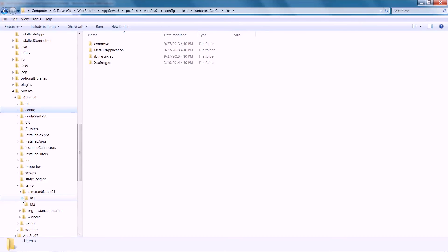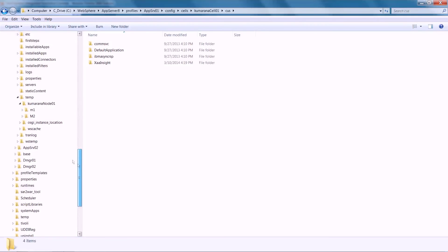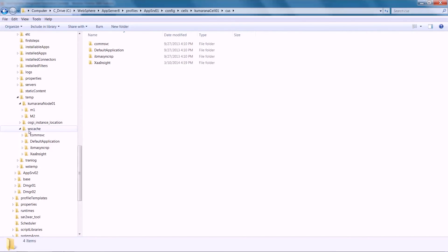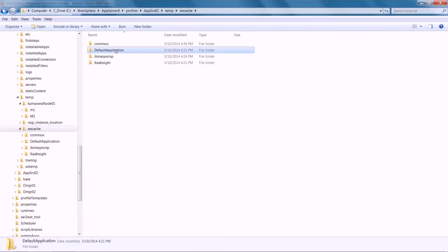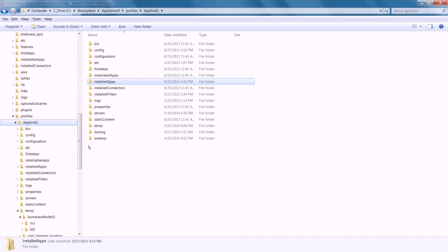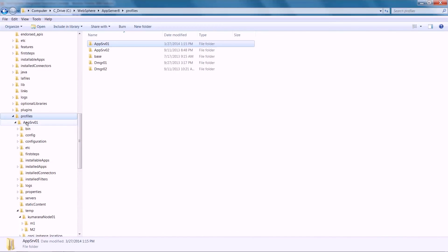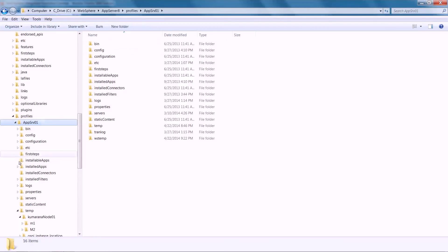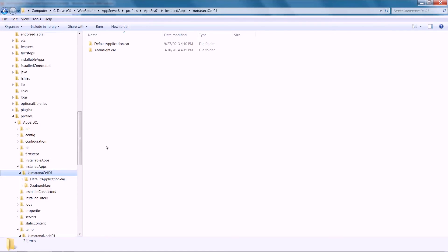If the files still exist, remove them, then start the node agent. If the application is deployed on multiple nodes, it is recommended to perform the same confirmation on all of the nodes.